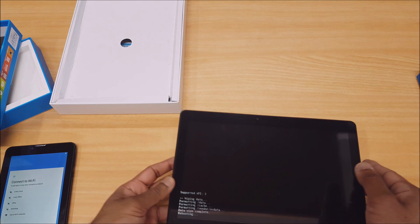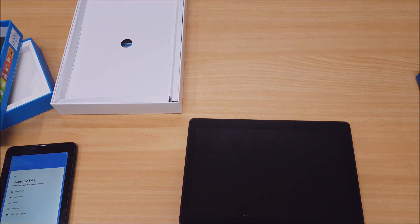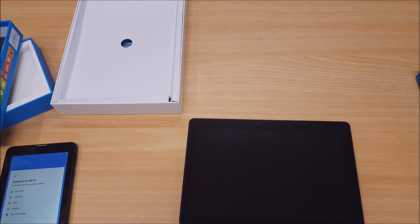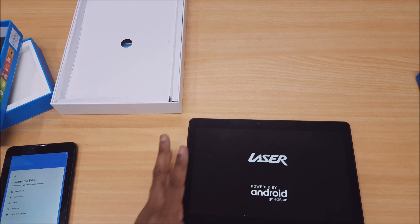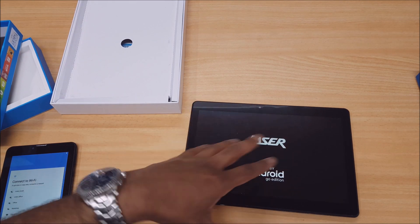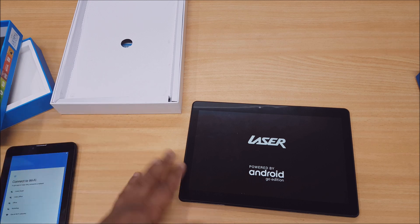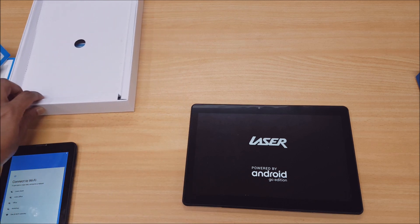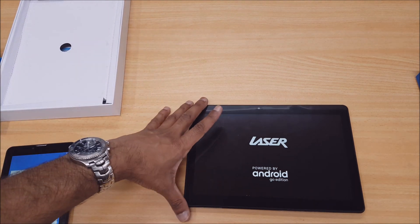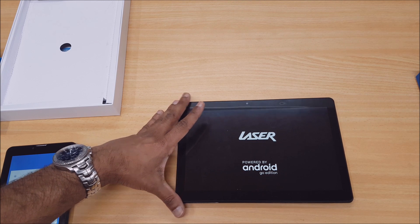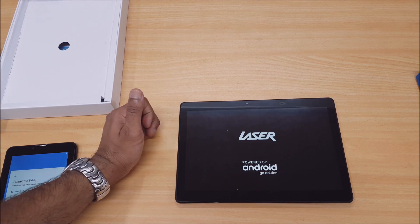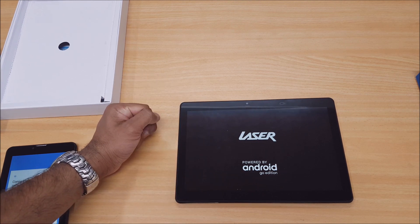Earlier I showed you how we did the first time setup. Now when this tablet finishes loading, you'll see that first time setup come up again because we've just done a factory reset. You should see that every time you do a factory reset, indicating that it was done successfully.